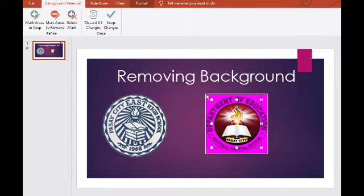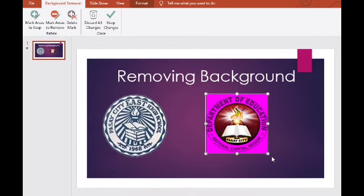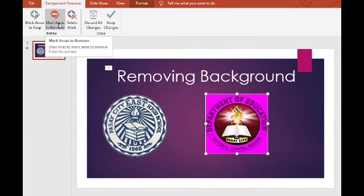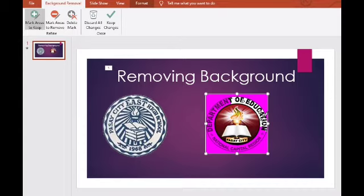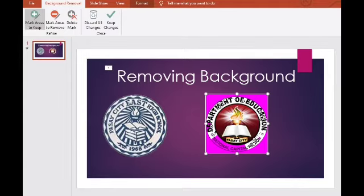I-mark ang mga areas na isasama ninyo. Tanggal yung pink shades. Make sure ng pink shades — kung wala, may butas yan. Cover na lahat. Yung outline ng logo — isama natin. Pag okay na, click 'Keep Changes.' Wala nang background — walang white background ang ating logo. Ganyan kung mag-tanggal ng background ng picture.